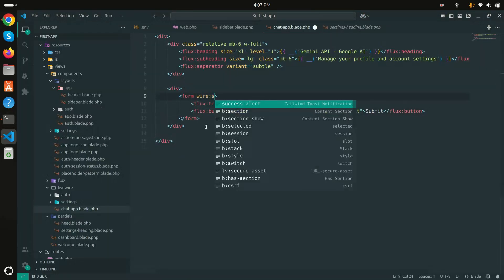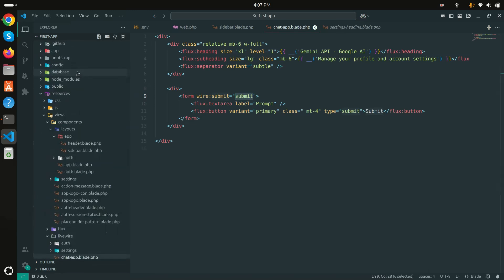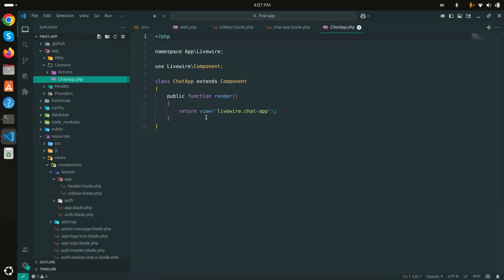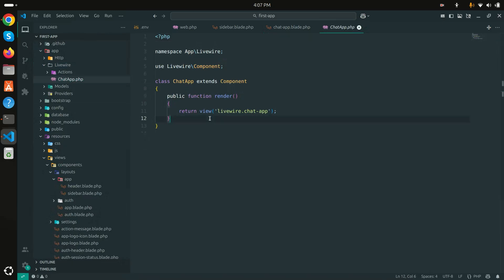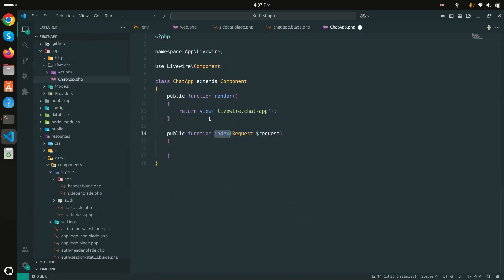I'll add `wire:submit='submit'` to the form, so when this form is submitted it calls the `submit` method of the Livewire class. Let me go to the Livewire Chat component and define the `submit` method.